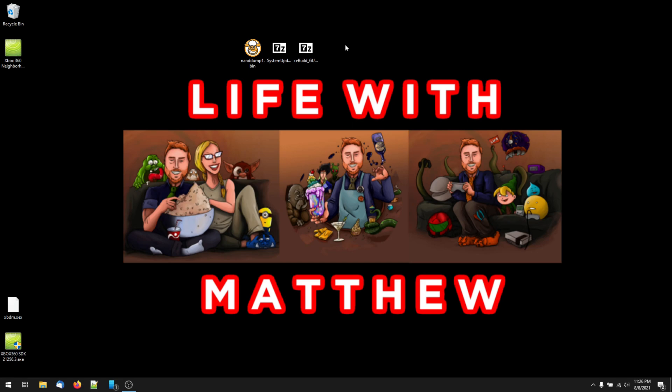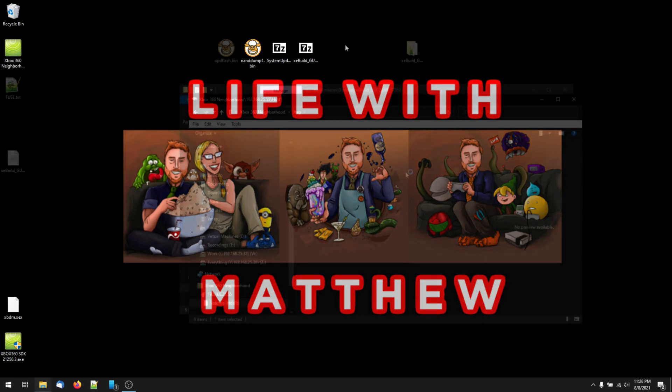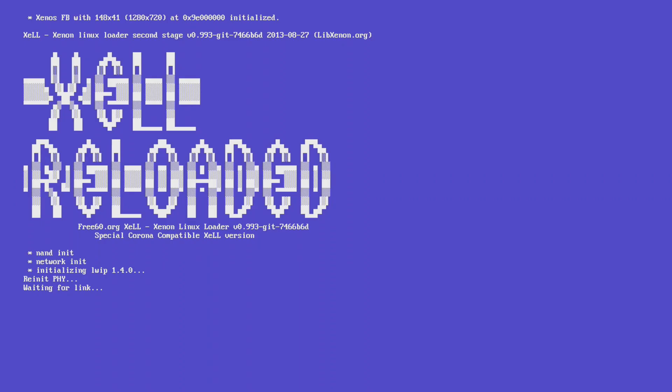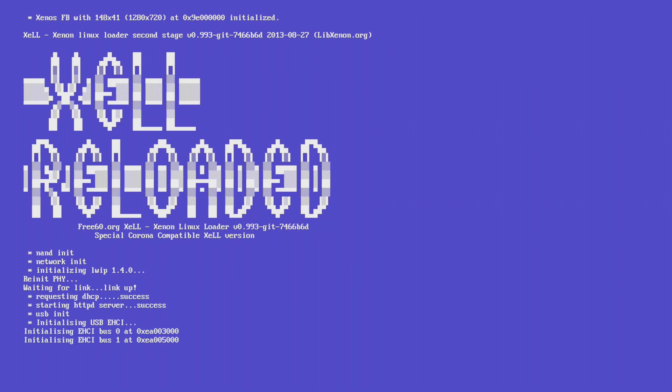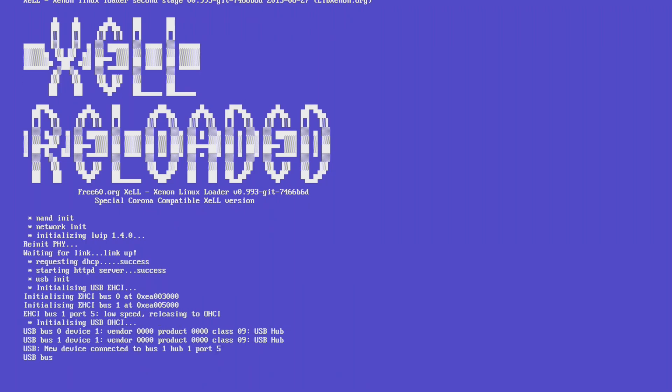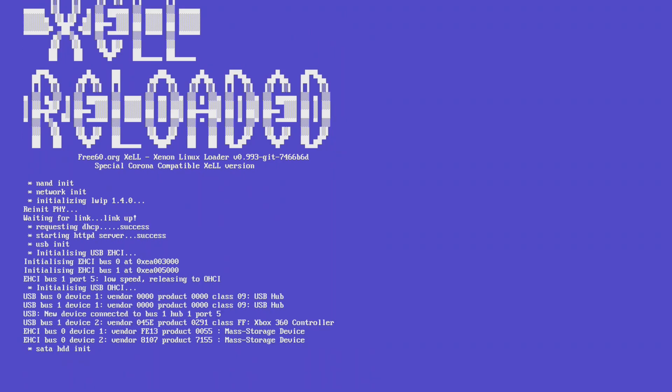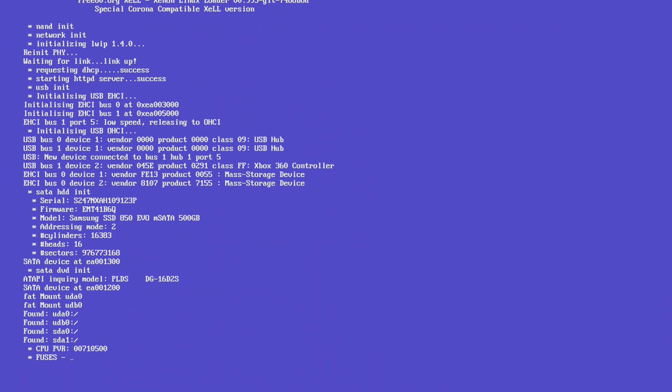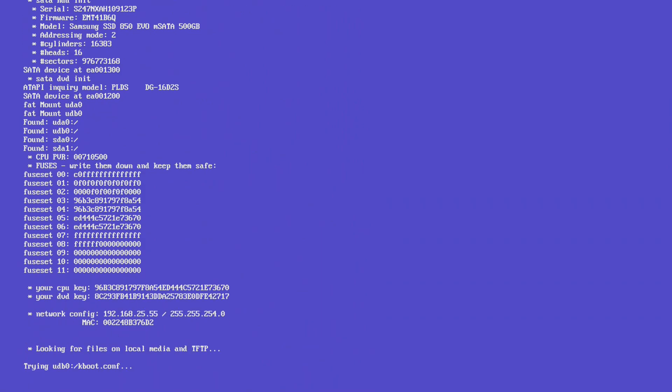If not, you could use simple NAND flasher, but I'd recommend getting the current version of your NAND from the Zelle web interface. To do this, boot into Zelle by pressing the eject button on your Xbox 360. Then, once it's loaded, open your web browser and go to the IP address displayed in Zelle.